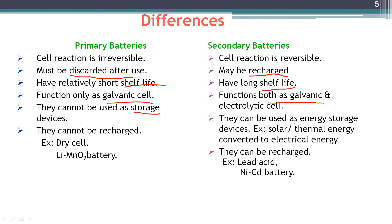Examples of primary batteries include the dry cell, lithium manganese oxide battery, zinc silver oxide battery, and zinc mercury oxide battery. Examples of secondary batteries include the lead acid battery, nickel cadmium battery, and lithium ion batteries. These are the main differences between primary and secondary batteries.